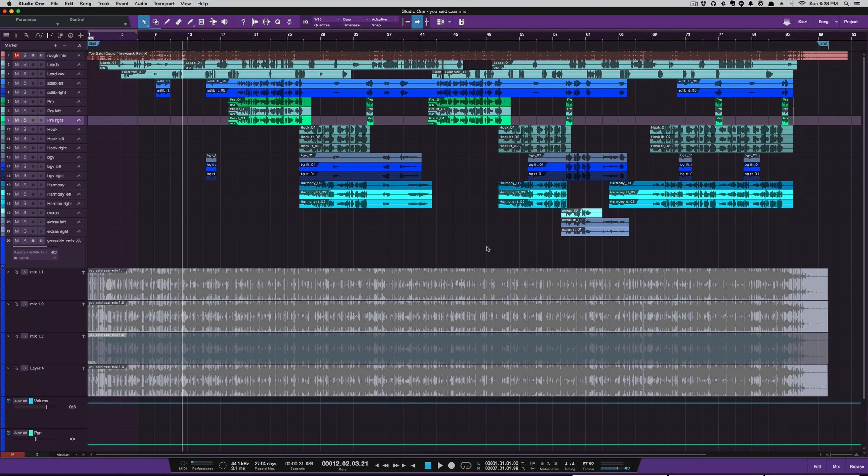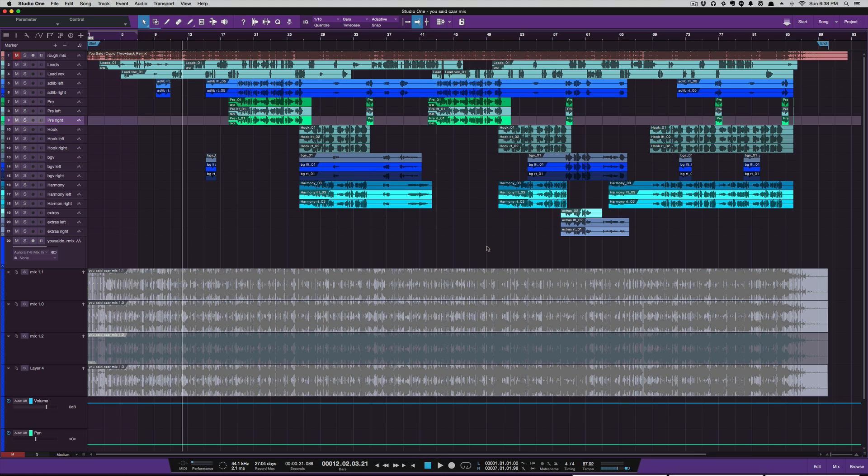What's going on y'all, I want to show you a quick tip and an easy way that you can duplicate your tracks in the arrange view in Studio One version 3. This is something I actually stumbled upon by accident.